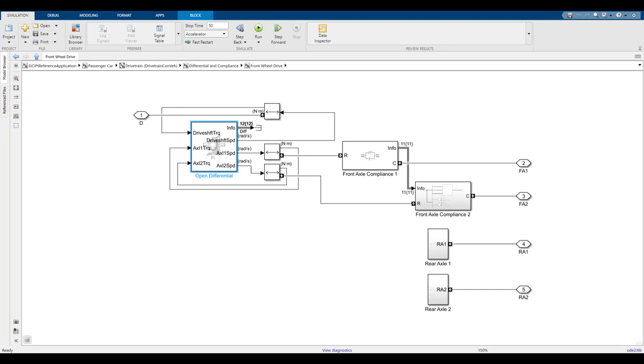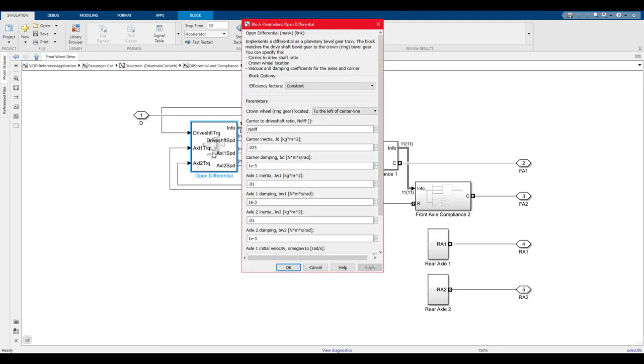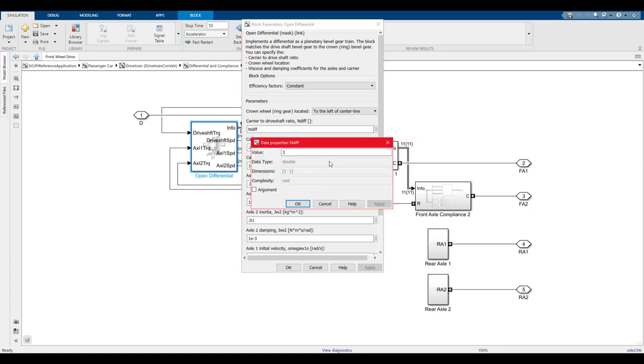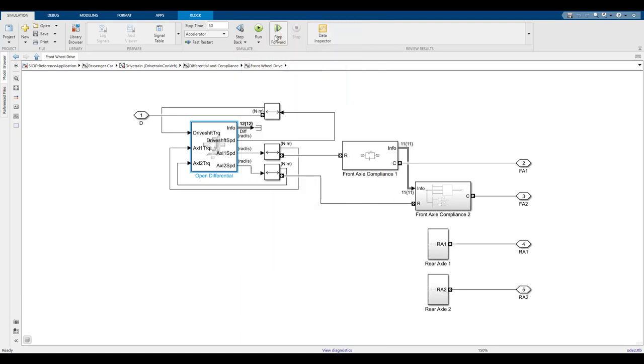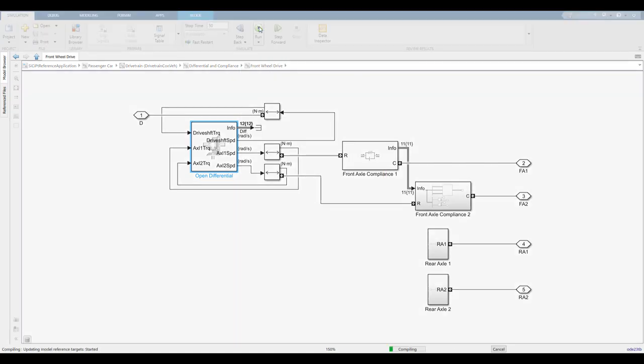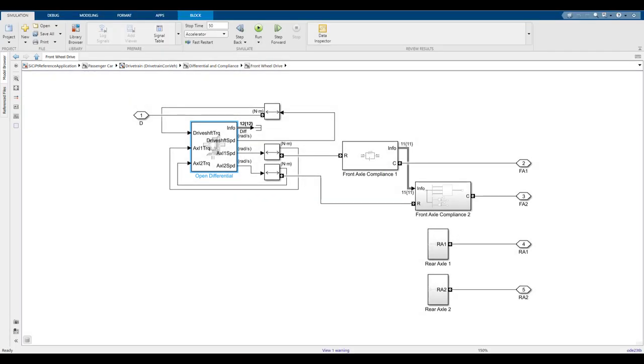To do this, let's go back into the open differential block and change the value of endif to 2.5 instead of 3. Let's run the simulation again to get a new set of data. Now that the simulation is complete, we can view both sets of data in the data inspector at the top of the simulation tab.